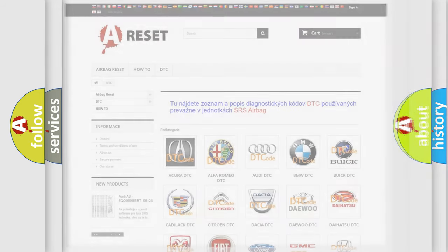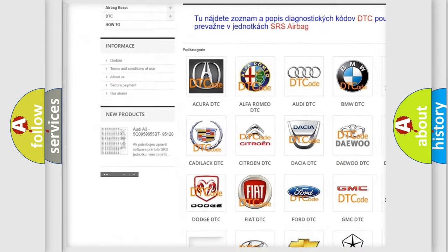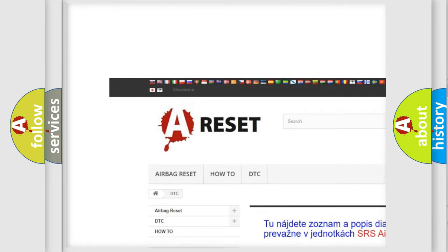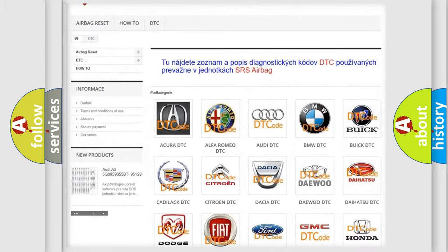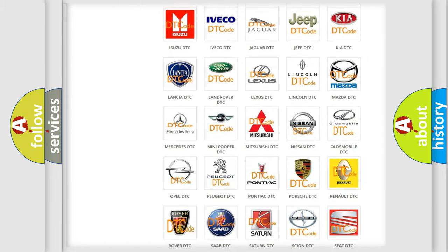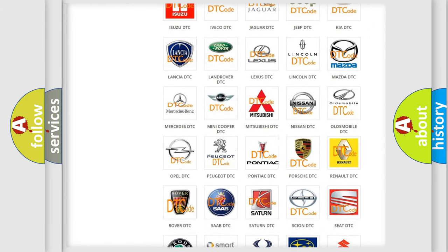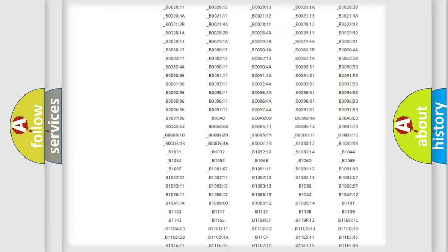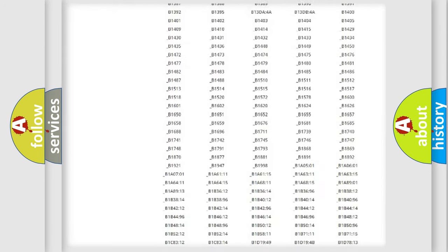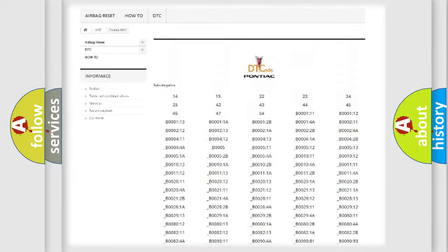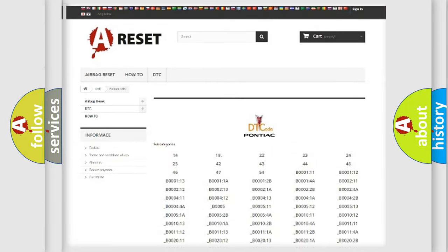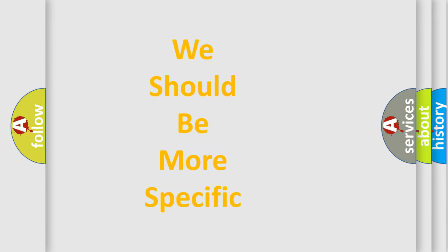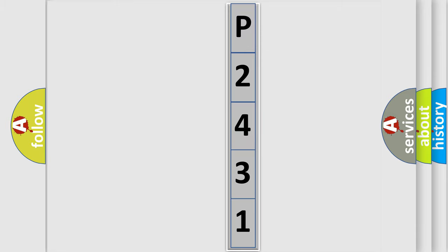Our website airbagreset.sk produces useful videos for you. You don't have to study the OBD2 protocol to troubleshoot car breakdowns. You'll find all diagnostic codes for Pontiac vehicles and many other useful things. The following demonstration will help you look into the world of software for car control units.